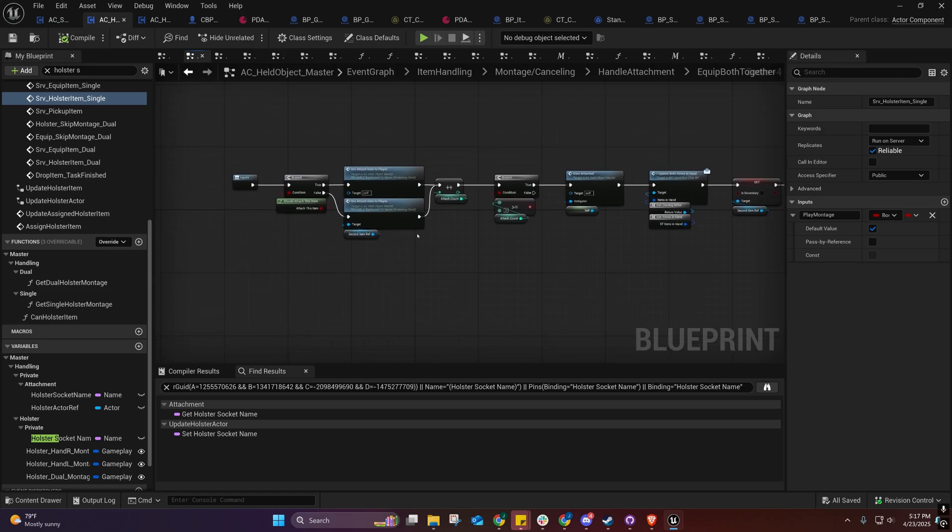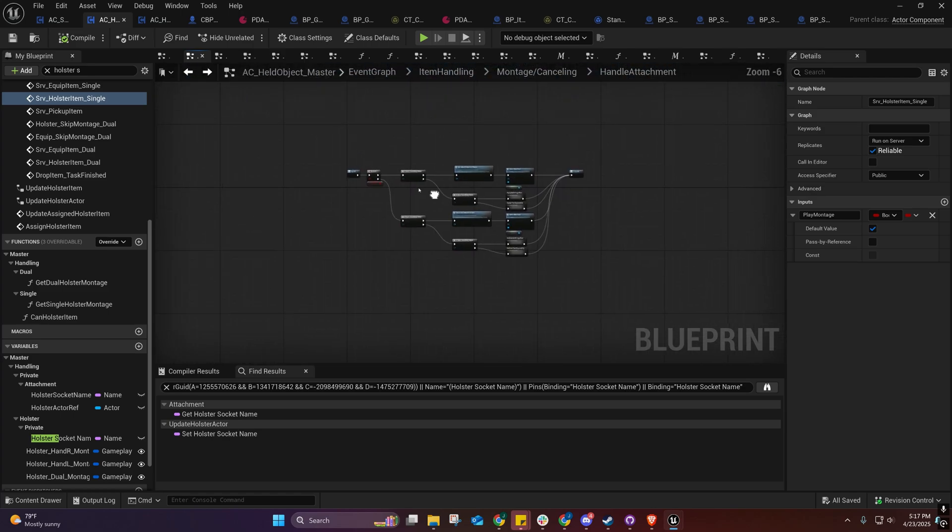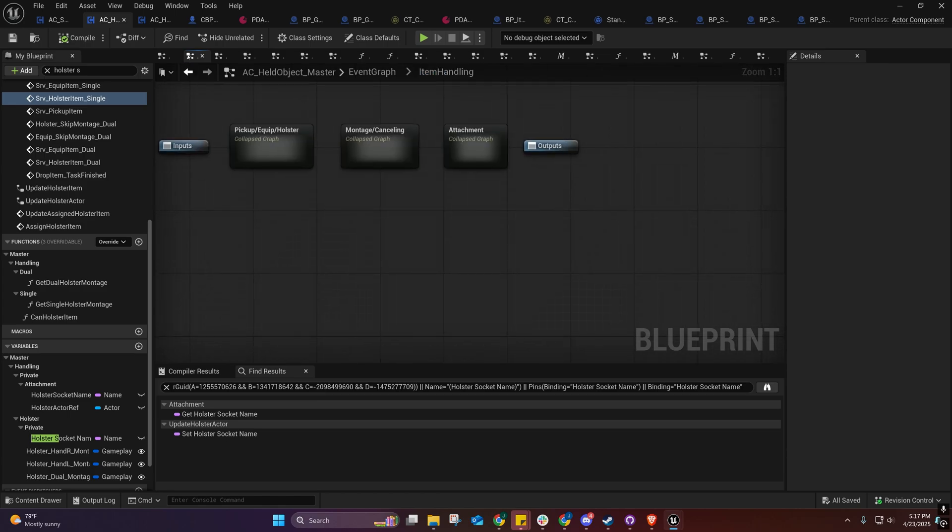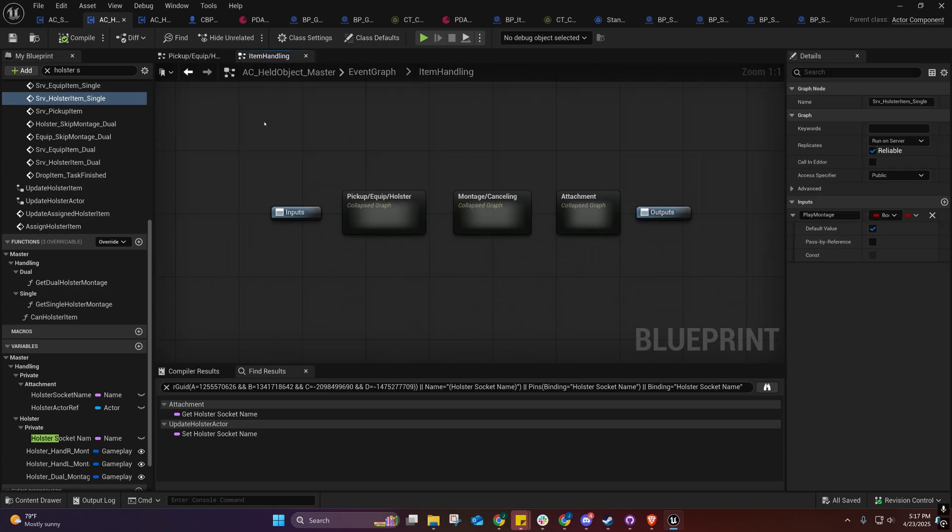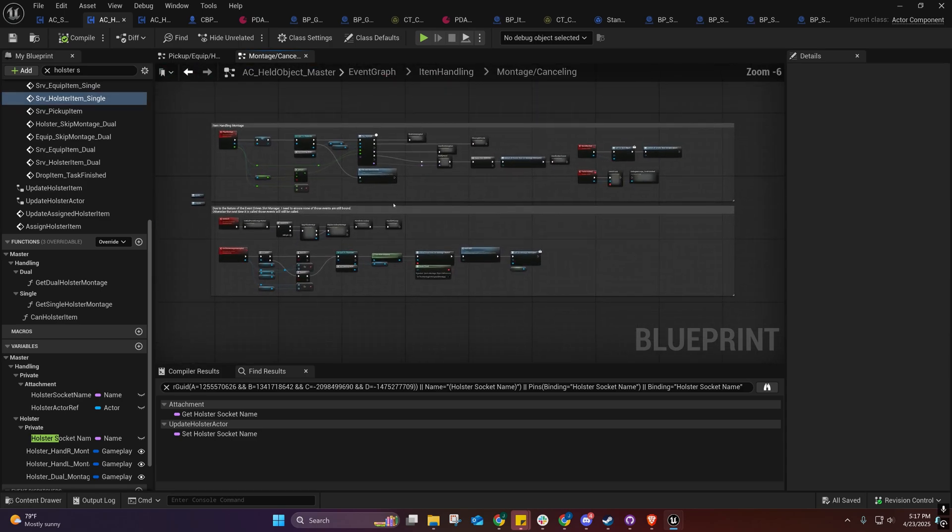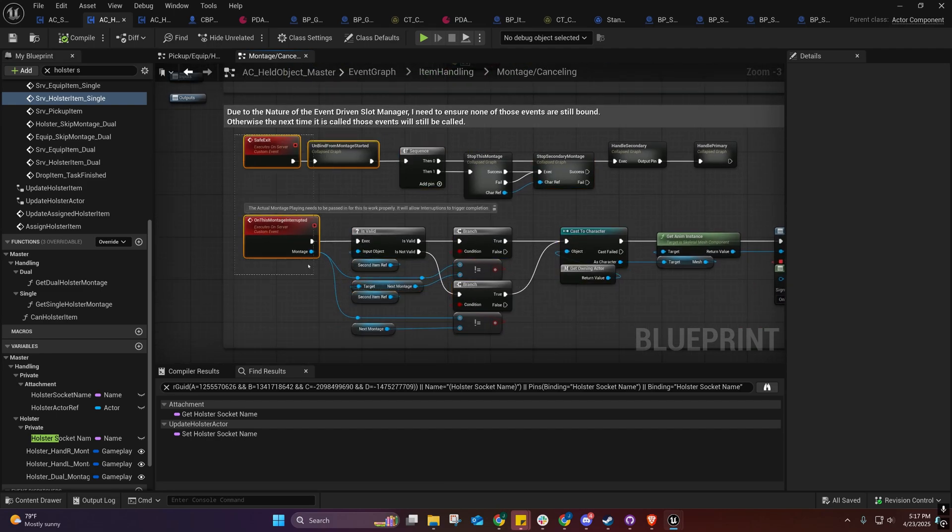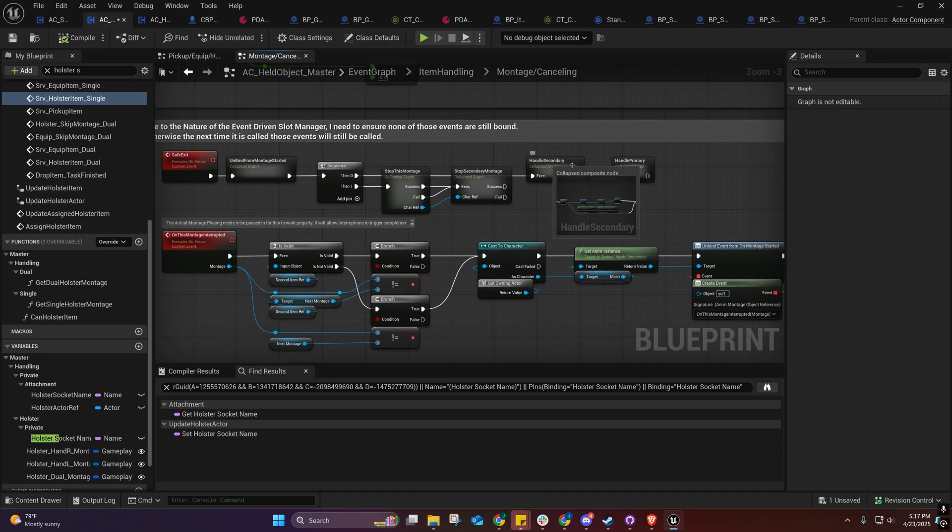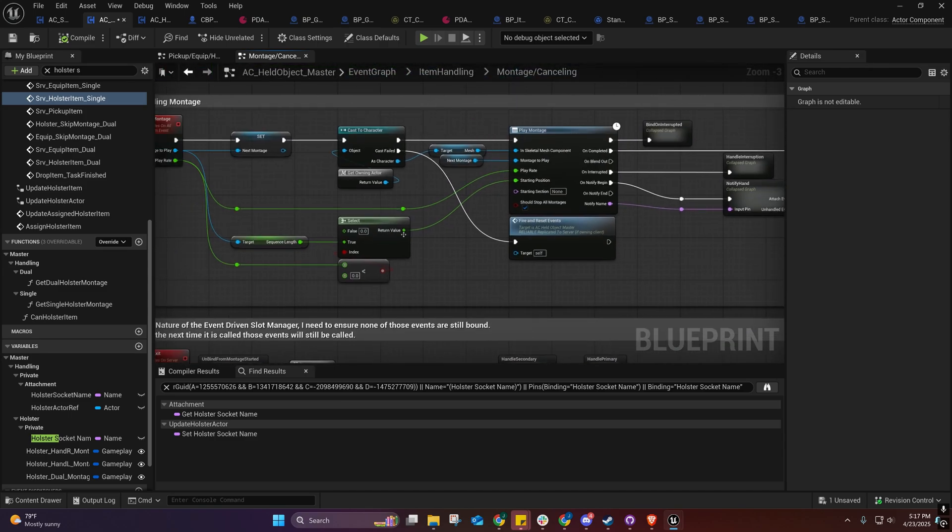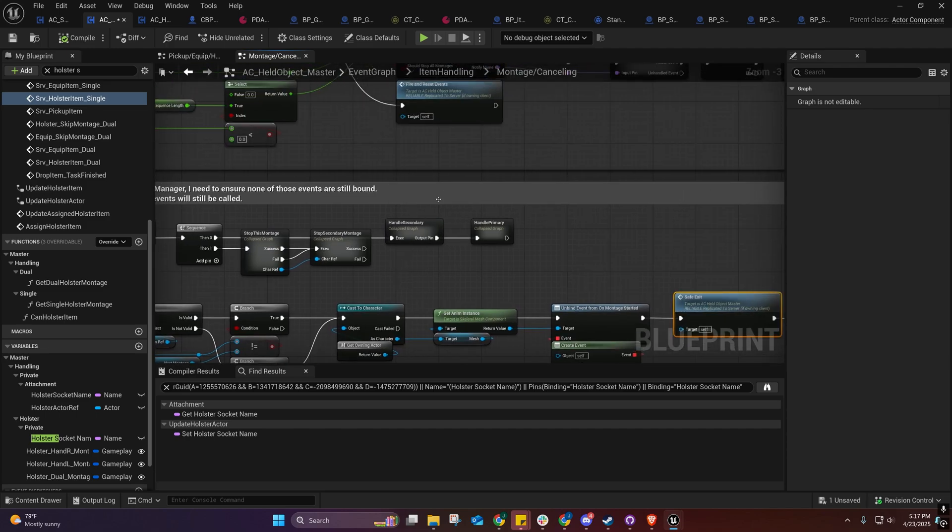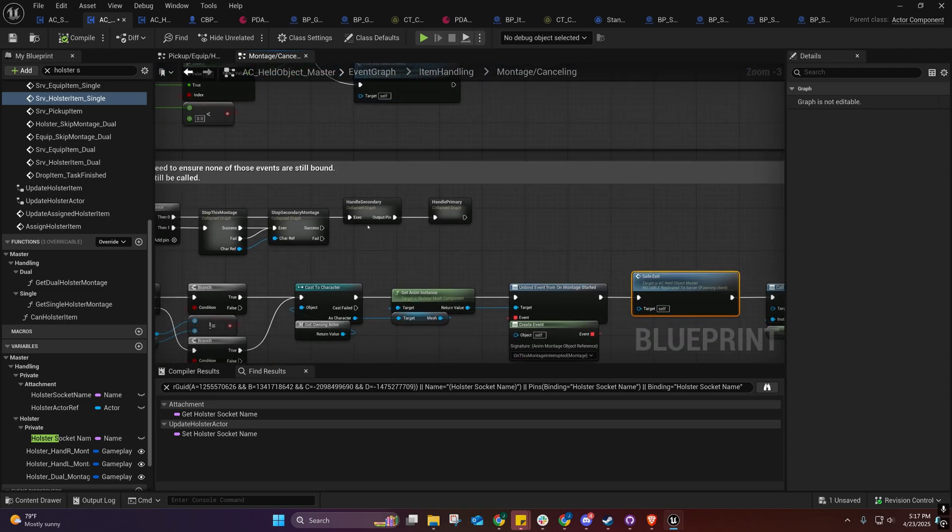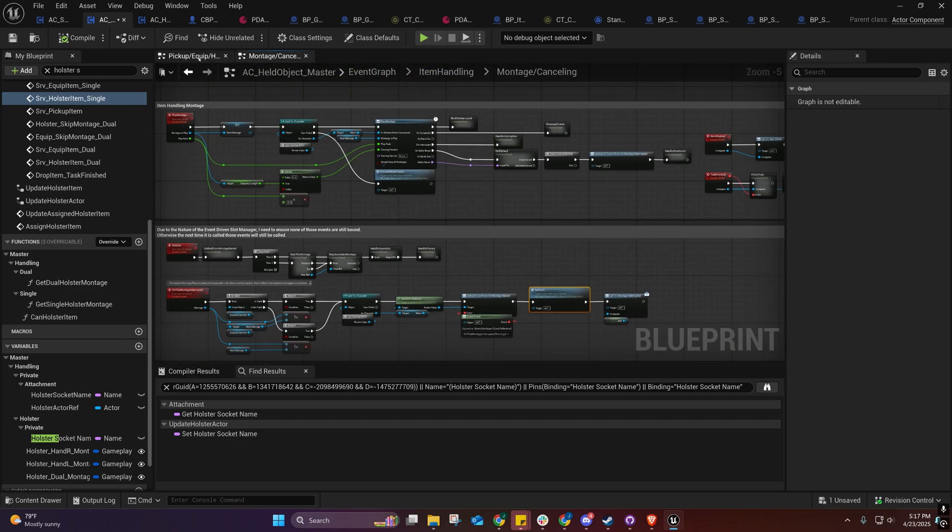You'll see all this stuff here. It's a pretty complicated setup, but at the same time it also reduces the complexity. It may seem more complex, but it isn't. We have that montage canceling right there, and this is our safe exit and our montage interrupt which calls the safe exit. That cancels out the montage and handles everything appropriately so that whenever we cancel the montage, nothing breaks.